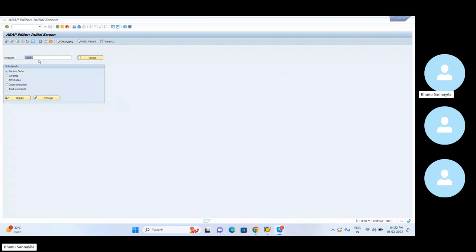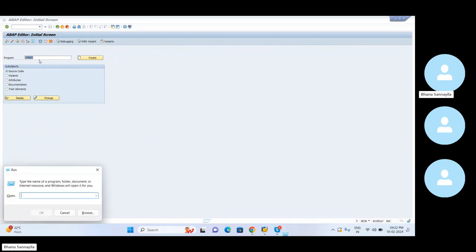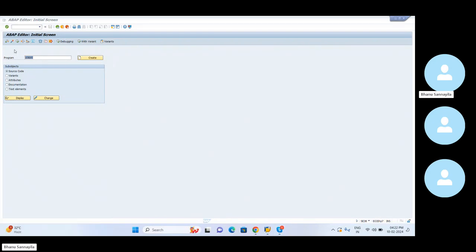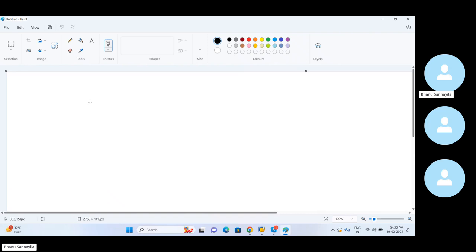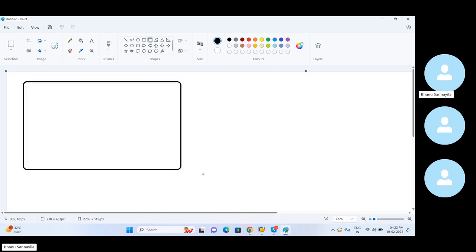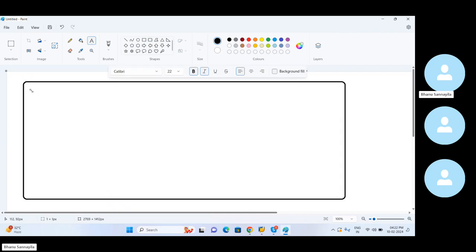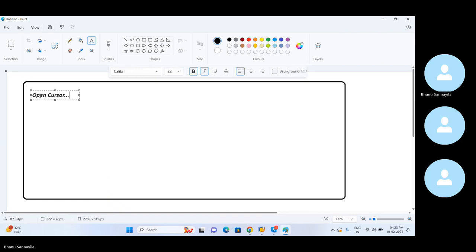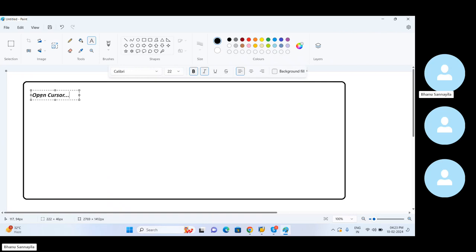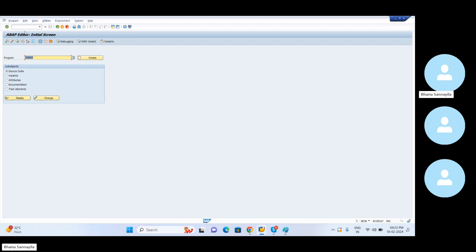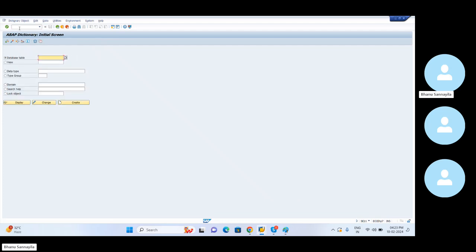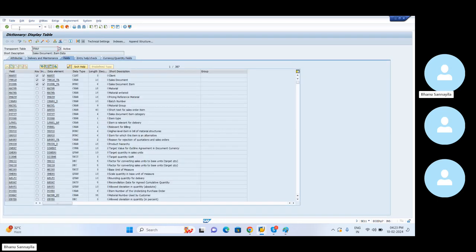Hi everyone, the next topic that we are discussing is Open Cursors. So what exactly this particular concept is? Sometimes what happens is, based on your particular requirement, you have to fetch the data from database table on a larger node.